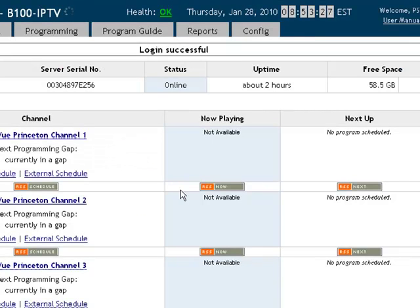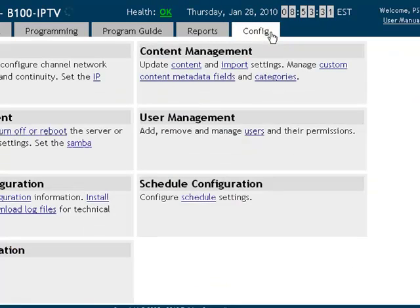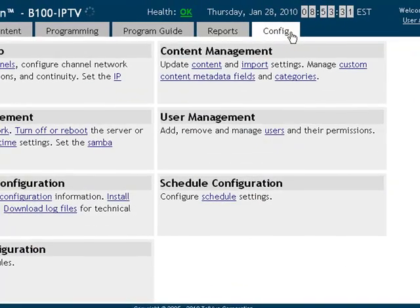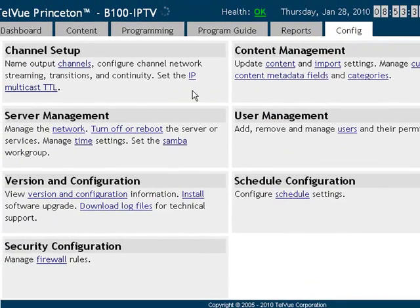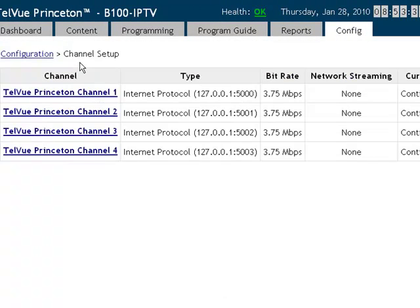To see the bit rate allocation per channel we can go to the config tab and choose channels under channel setup. It is currently set to 3.75, which is the default on a B100 and B3000 IPTV.